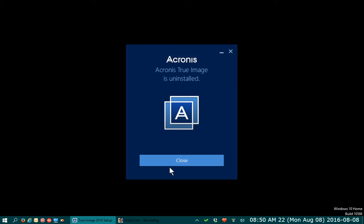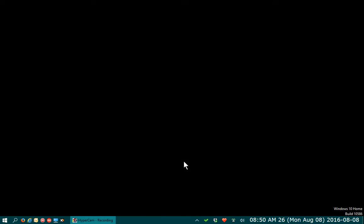So we go ahead and click Close, and it's off your system. Hopefully that's helped you clear up Acronis. Thanks for watching and please subscribe.